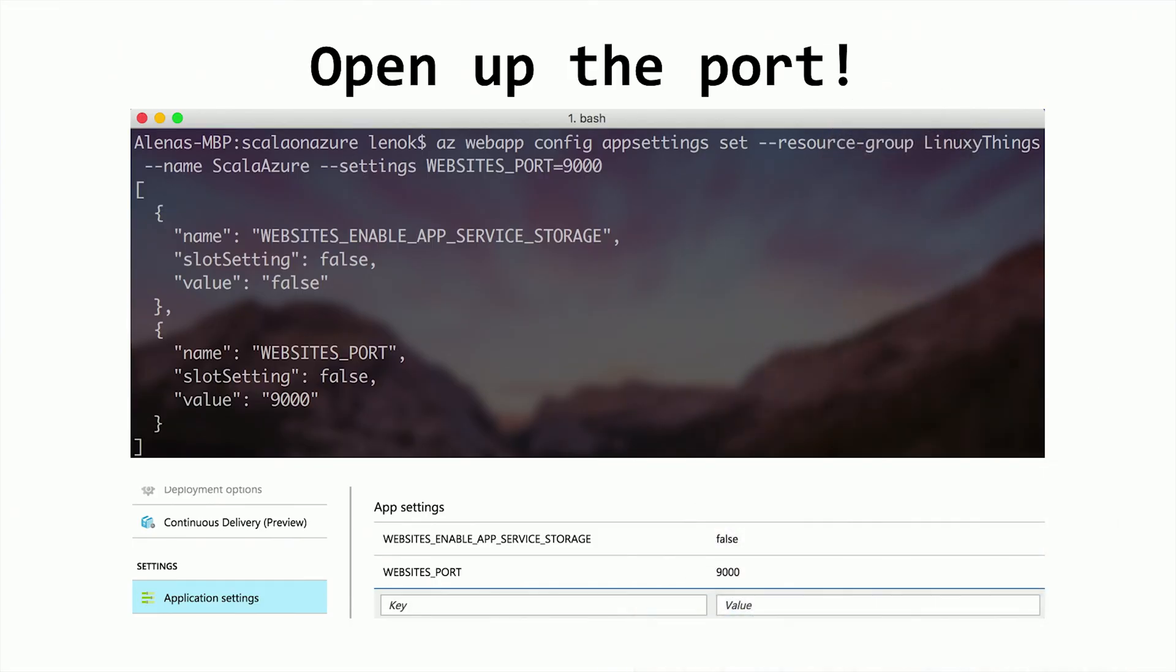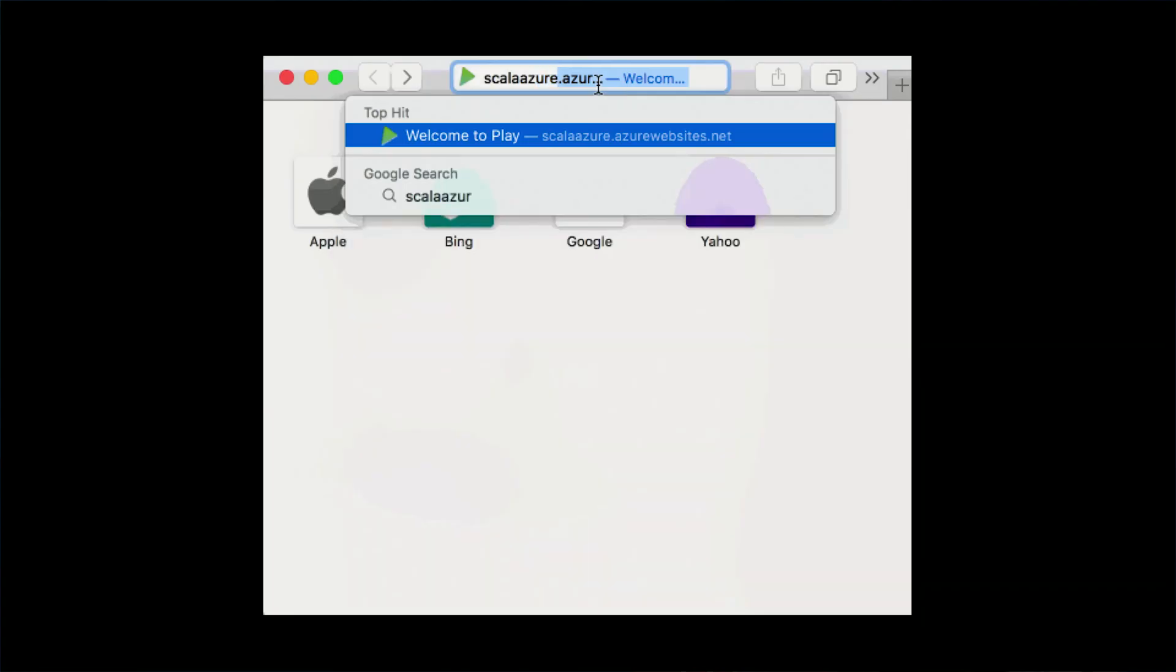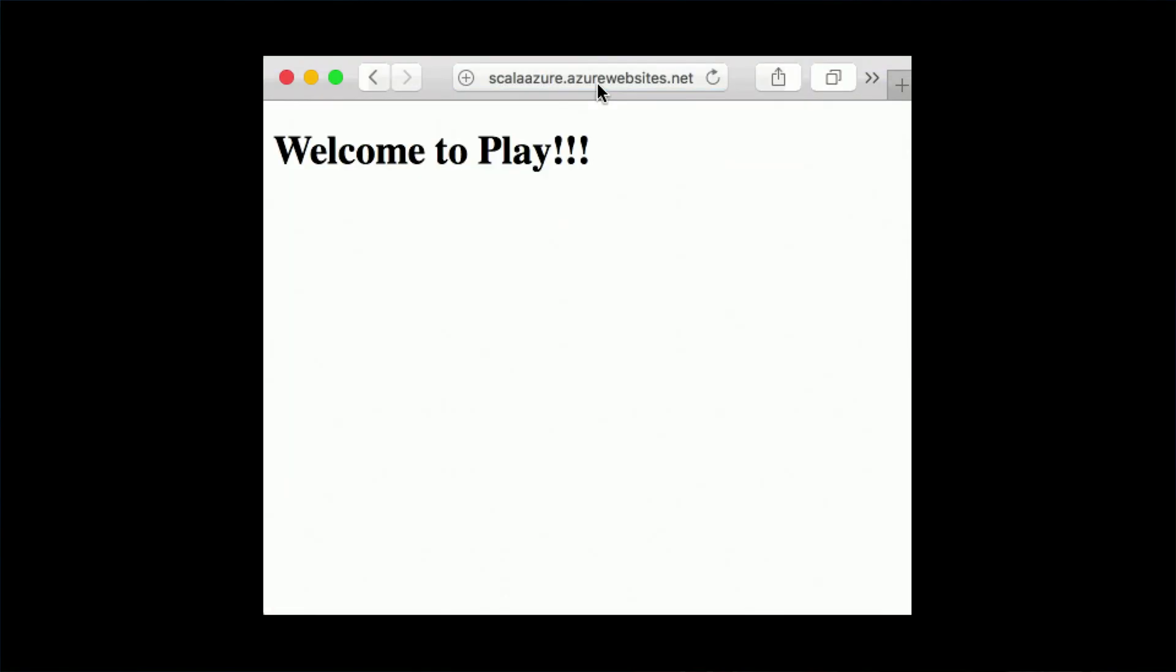If we look at application settings page after that, we can see that our port settings are applied and they are already there. Now if we access it in the browser, we see that our app is deployed and everything works.